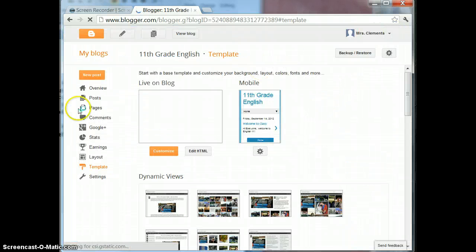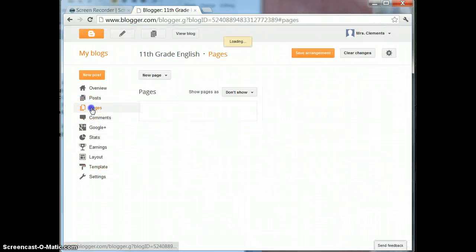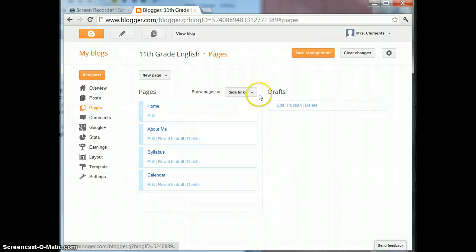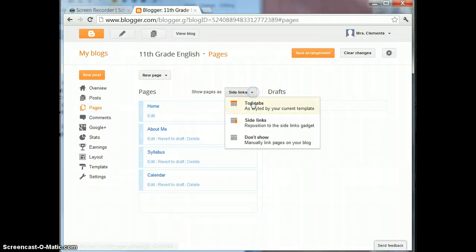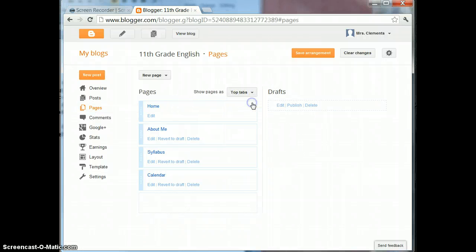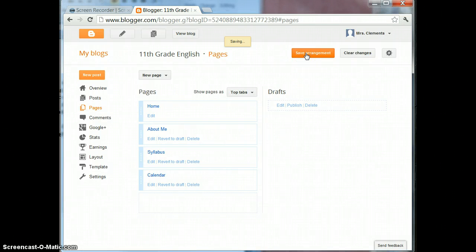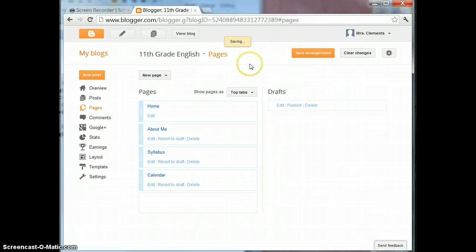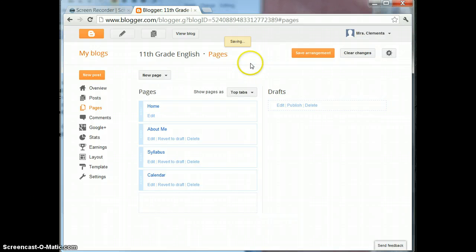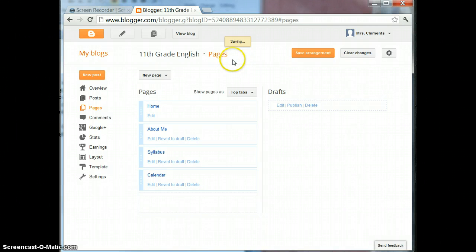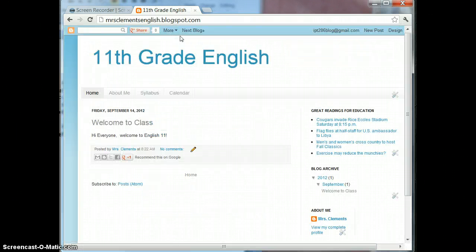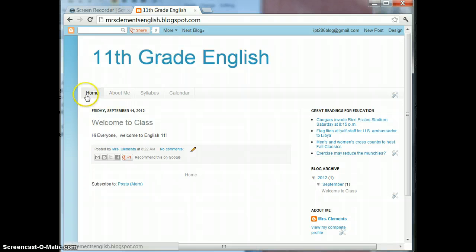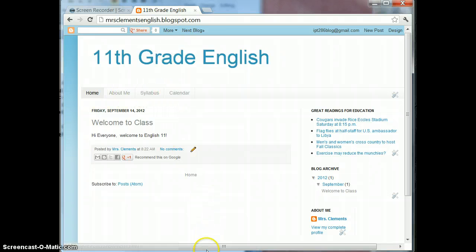Pages and I'm going to change those to Top Tabs and Save Arrangement. And now I'll View Blog. Now that's how you create top tabs.